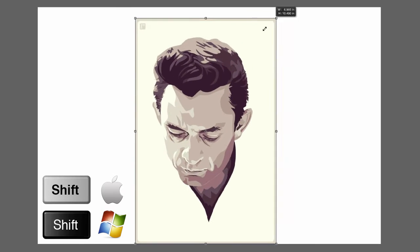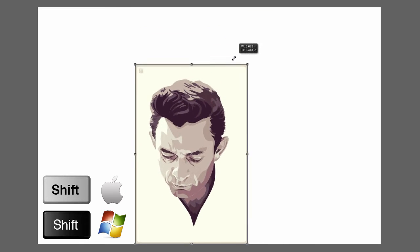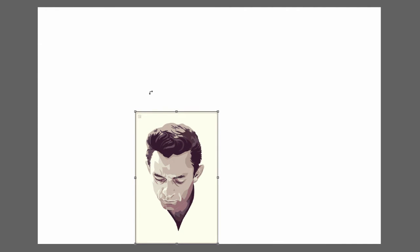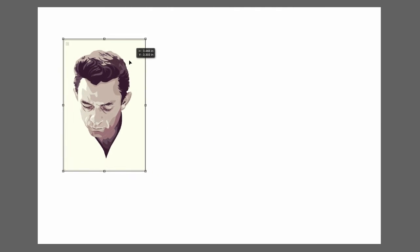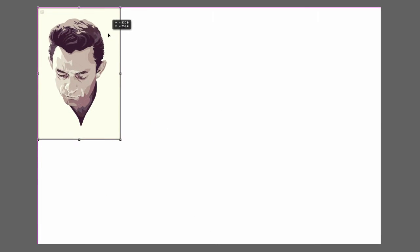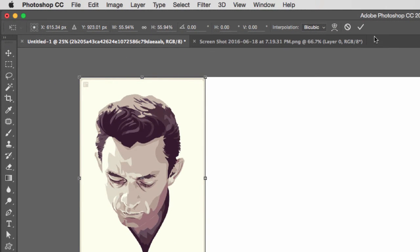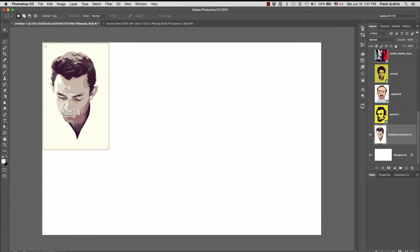I tend to go about three-quarters to a half size at the beginning. Then let go of the Shift key, move your mouse inside the image, and move it wherever you want. To confirm the transformation, go to the top options bar for the Free Transform tool and click the check button — your transformation has been executed.